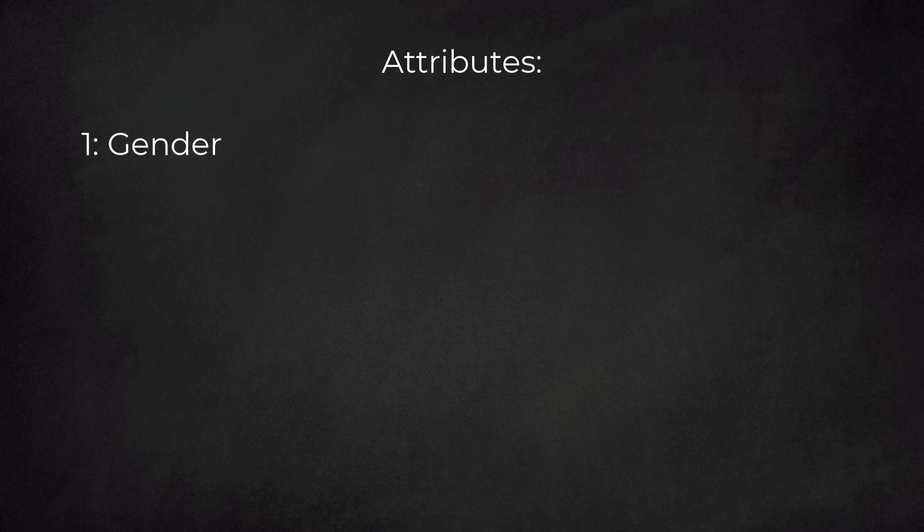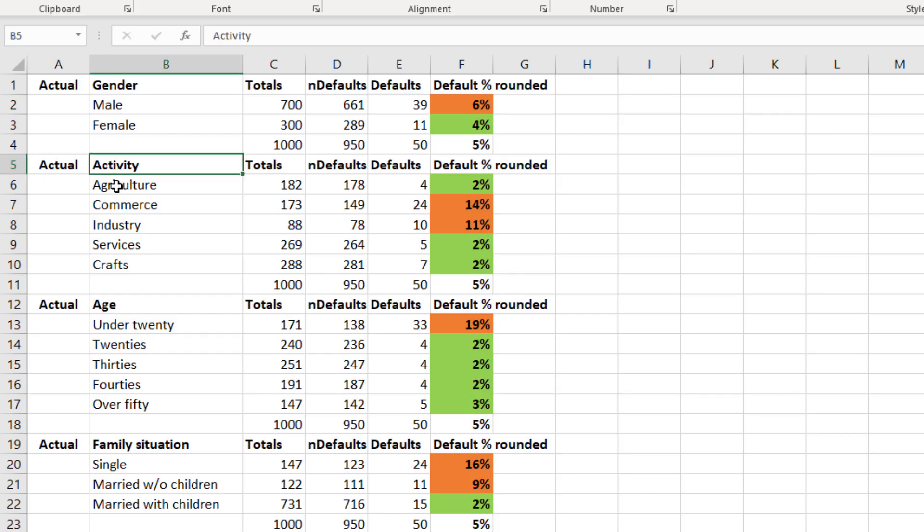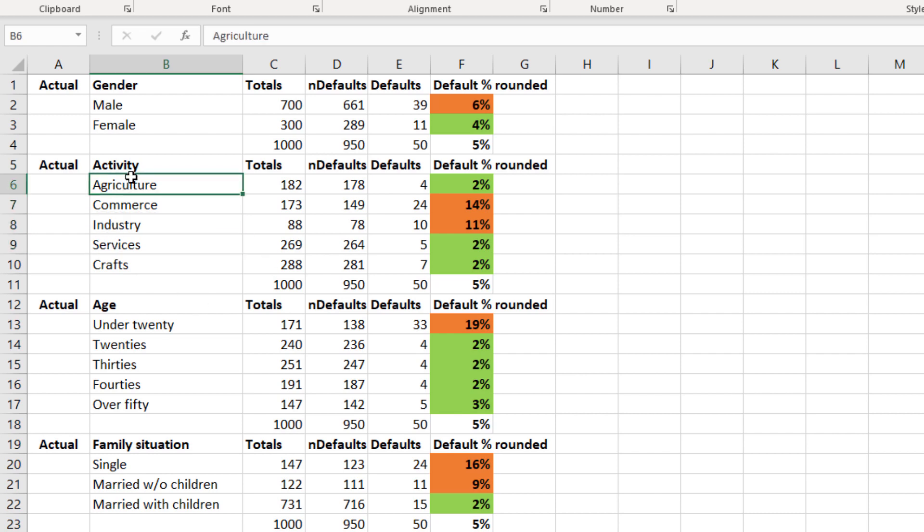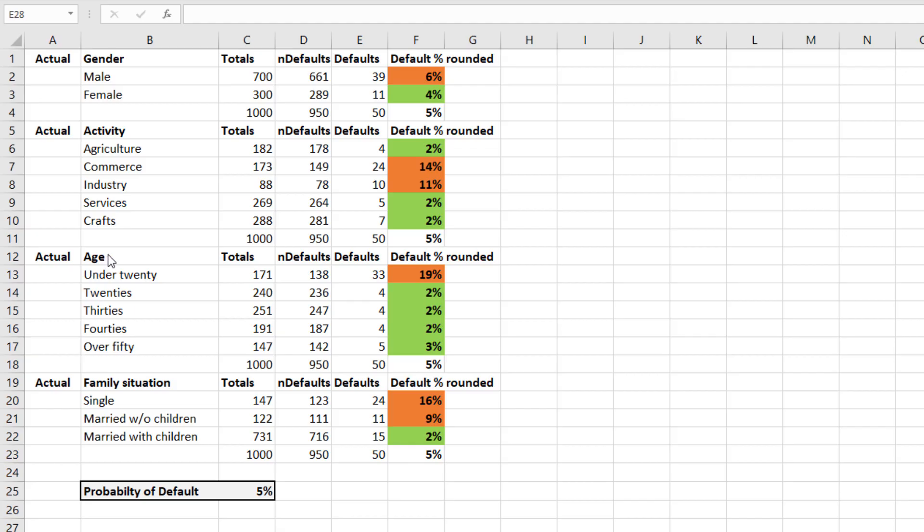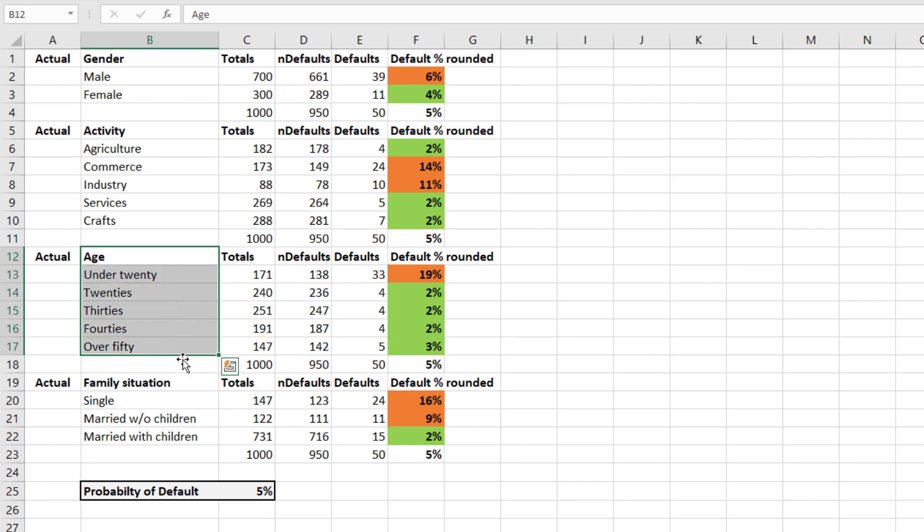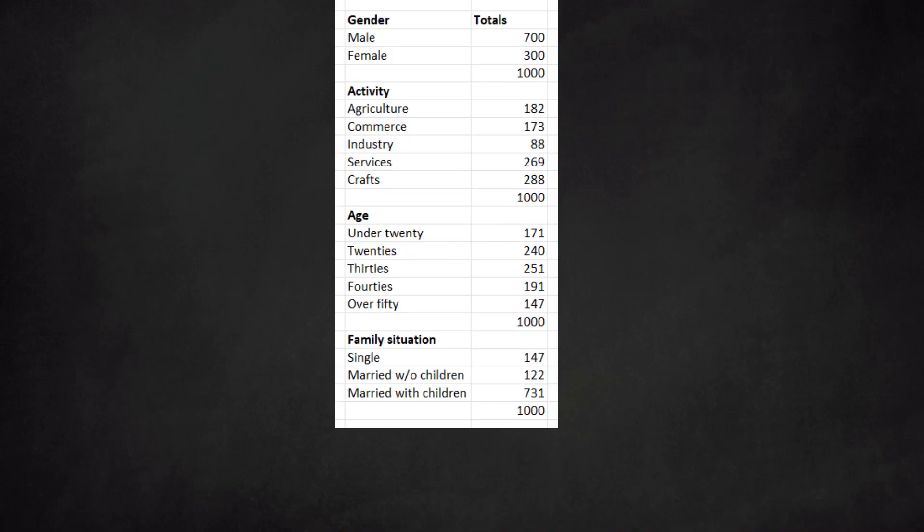One: gender. Two: activity. Three: age. And four: family situation. Each of these attributes can take different values. For business activity, for example, we have agriculture, commerce, industry, and so on. These are categorical data. Each dossier belongs to one category. We also have numerical data such as age. Here we group the data in classes or bins: under 20, between 20 and 30, and so on. This way, the numerical data become categorical data. Next step is to count the number of dossiers for each of these categories.